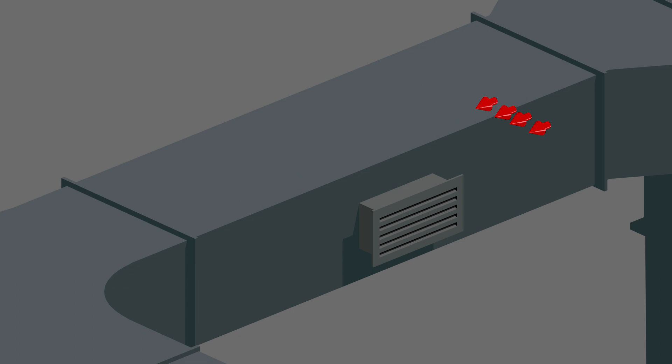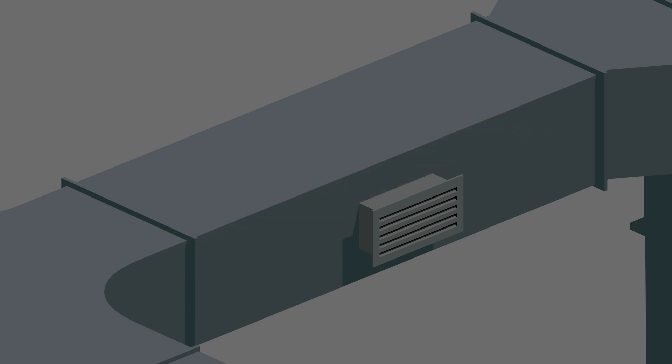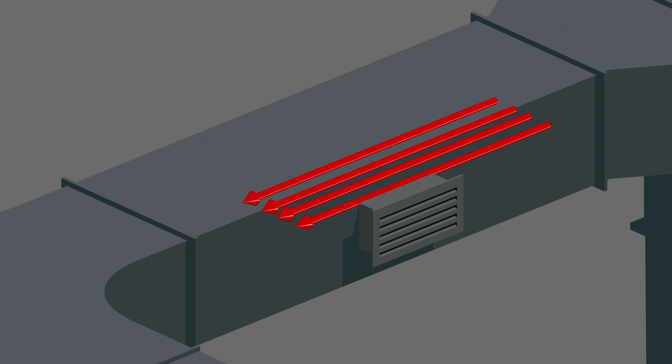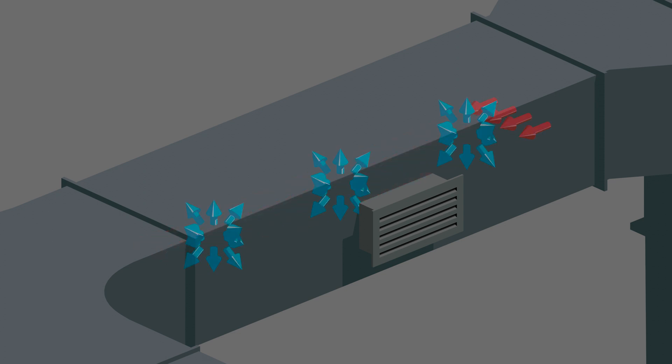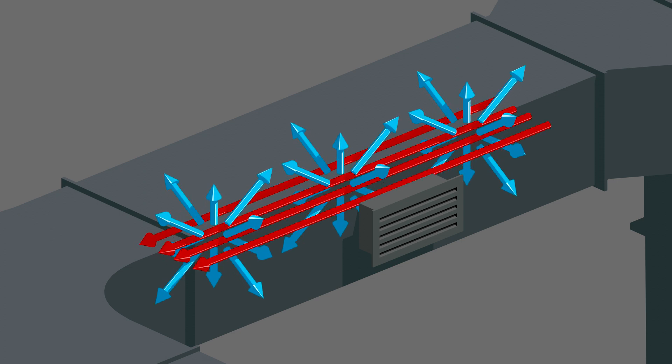Velocity pressure is the force exerted by a moving air stream. It's produced in the direction of the moving air. And total pressure is the sum of static and velocity pressures.